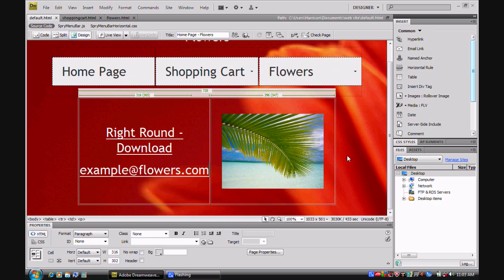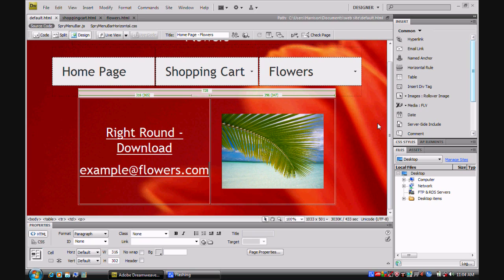So basically I have shown you how to insert your image, your media, your files, and your mail links. This is all for part 3.